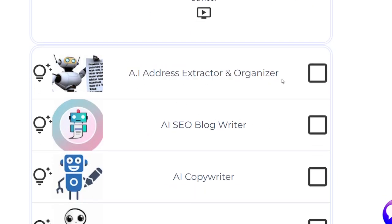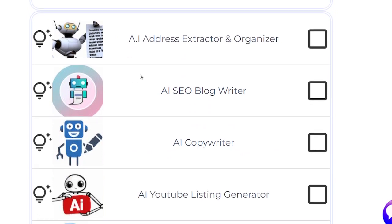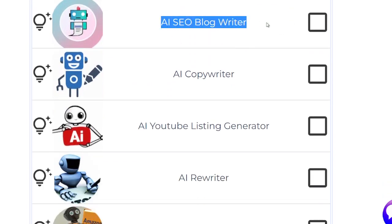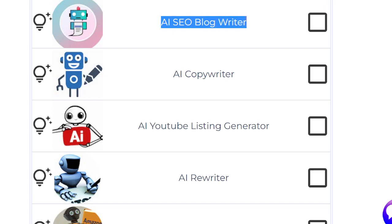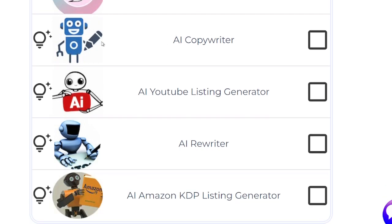Here's the address extractor and organizer — you can watch a video to understand it better. The blog post writer creates an SEO blog post; all you need to do is give it two bits of data: the name of the topic and which key phrase to focus on. This will get you to the top of Google very quickly.